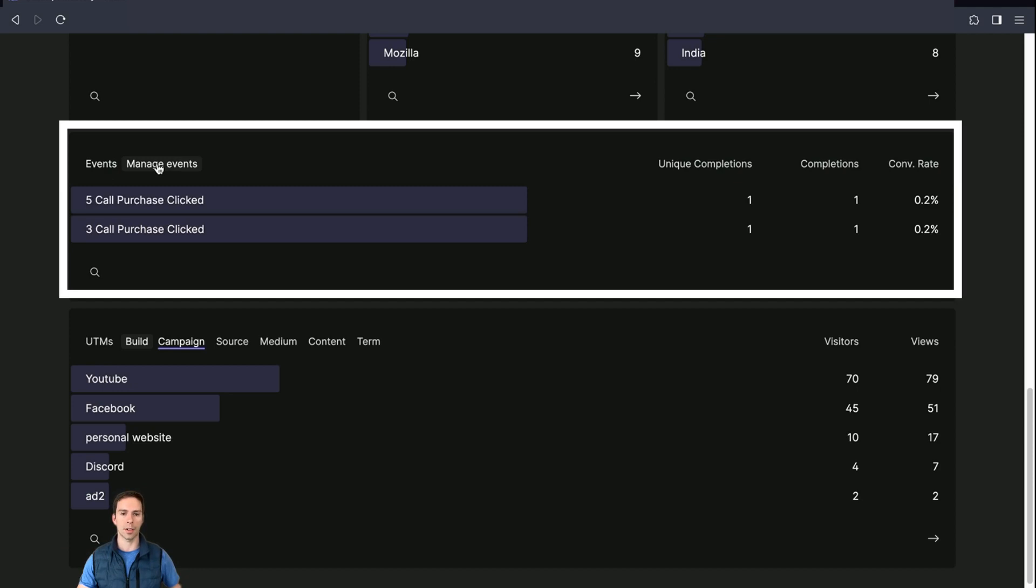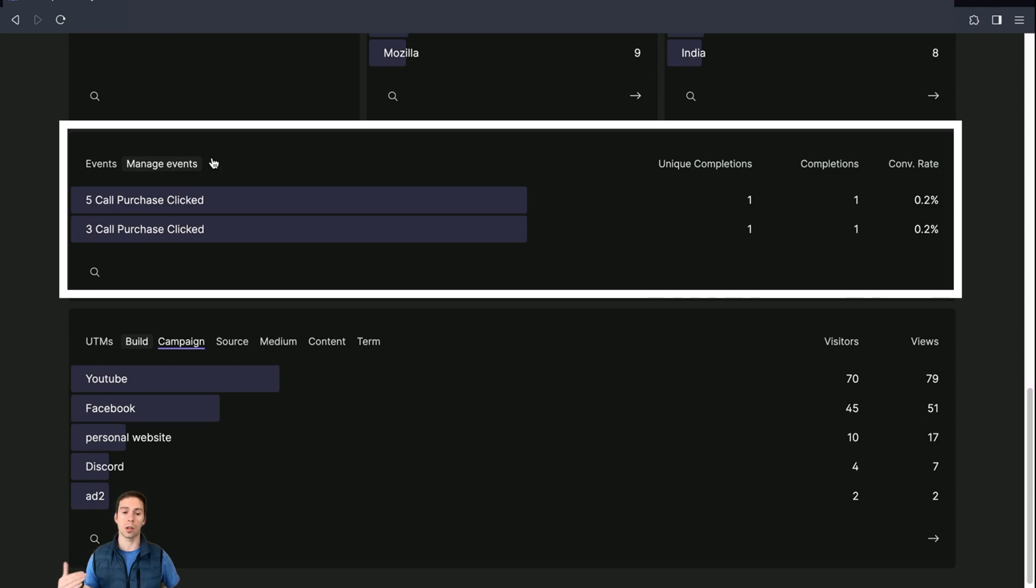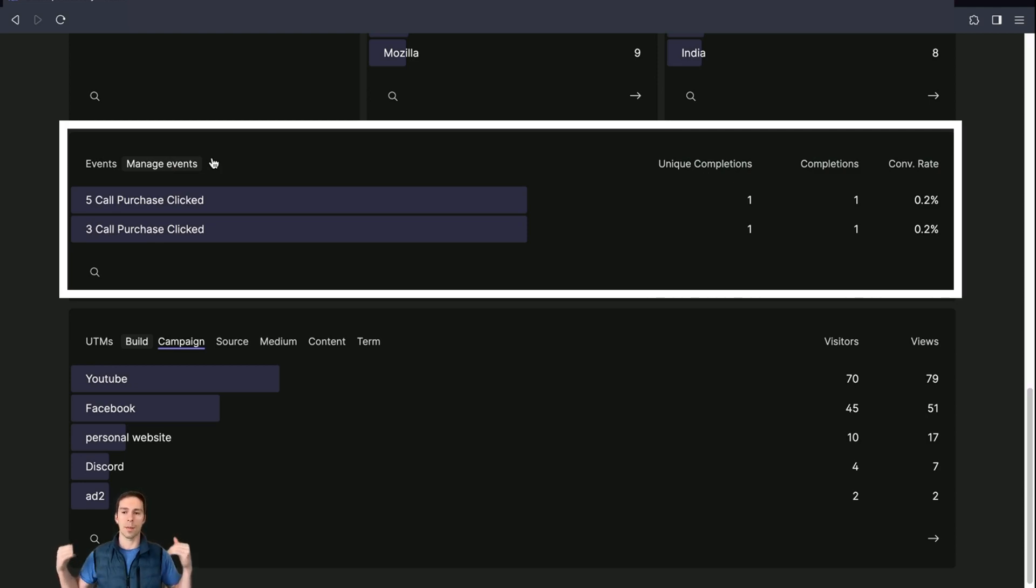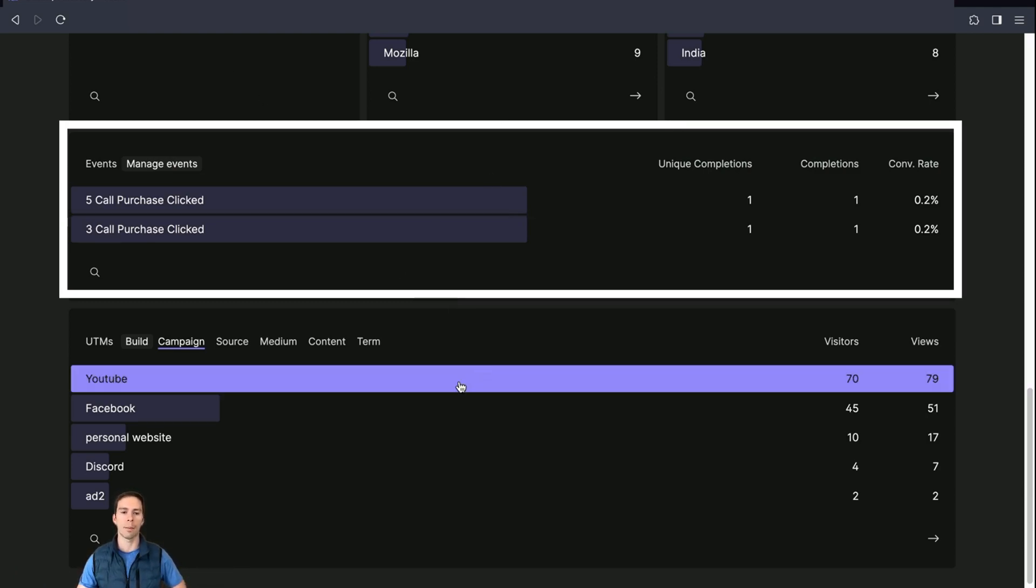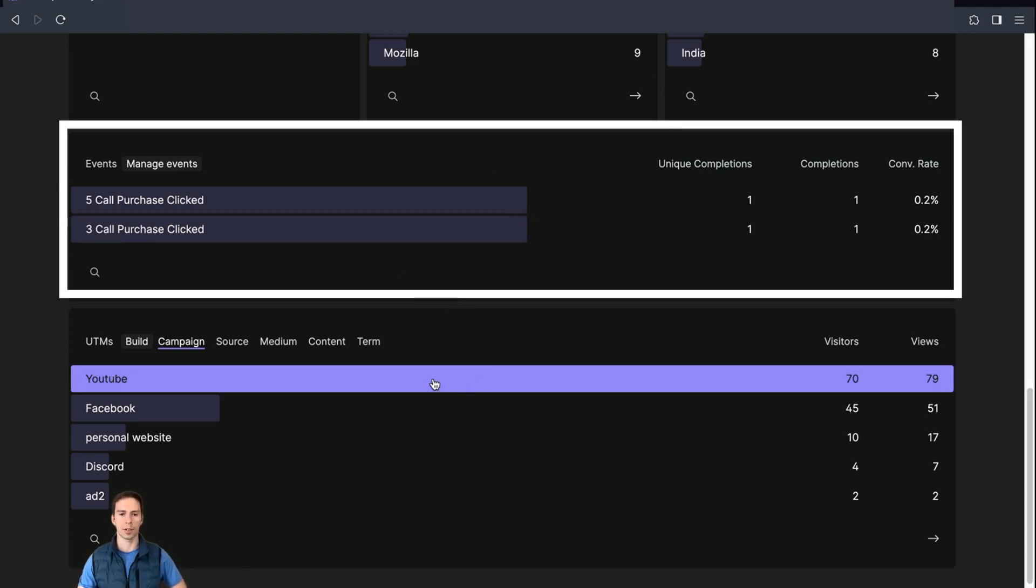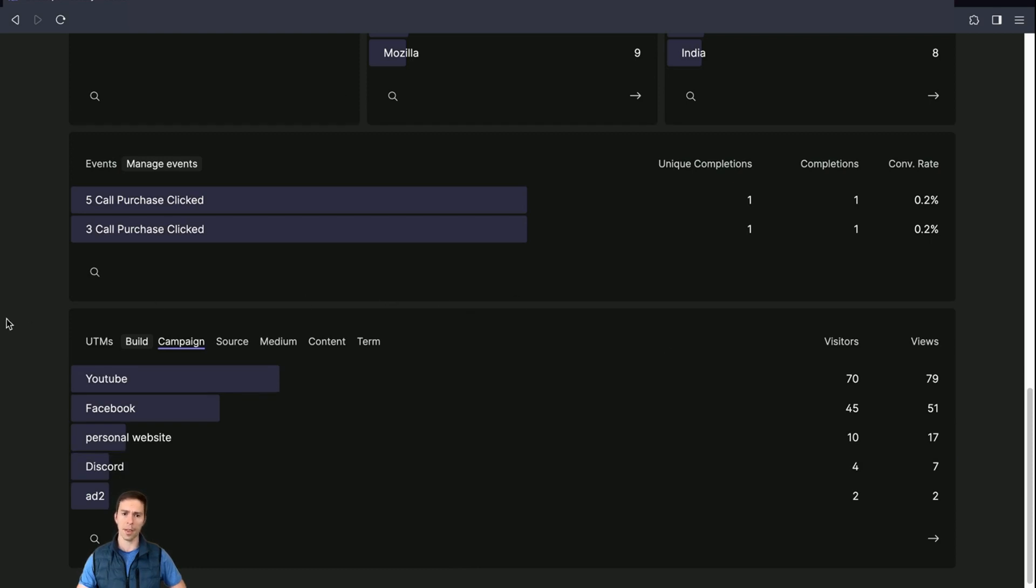Or you could also have an event for newsletter signups or anything that you want to measure on your site. You can click this manage events button and Fathom walks you through how to set it up. And Fathom's documentation is really good. They use simple language and they just explain how to set up an event so that you can get more granular data about how people are using your site.